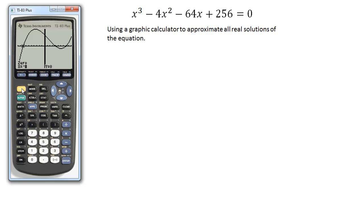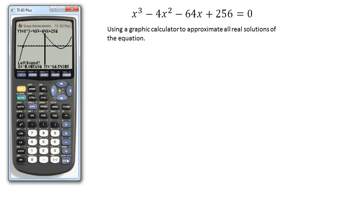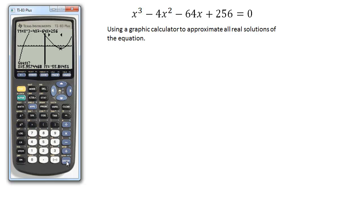We can do the same thing for the next two. You can see that even if I leave it way over here for a left bound and then move it about there for a right bound and guess, it's still going to find it — four zero.